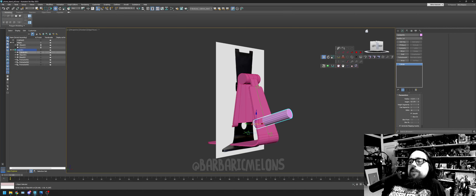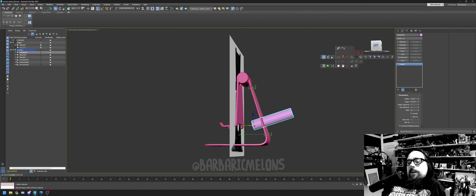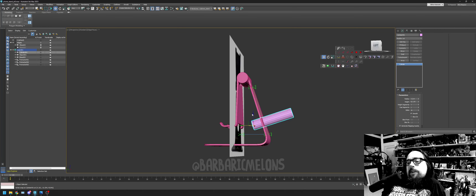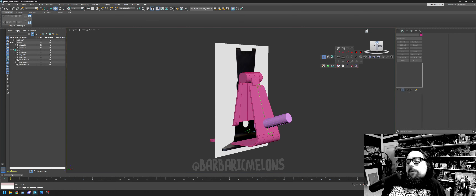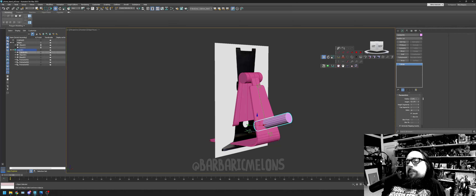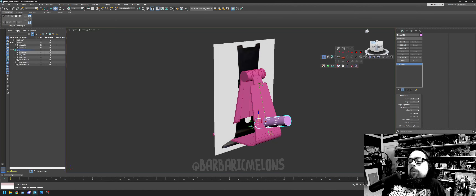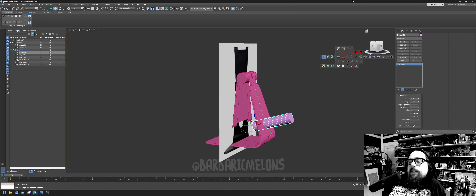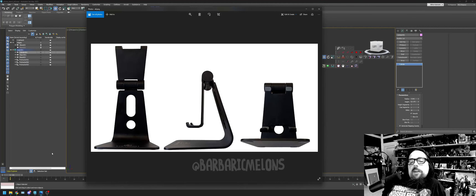Drop it down a little bit following the reference. Get rid of the side view. You should really name your planes front and side instead of plane one and plane two. Looking at the reference, the circles need to drop down about half an inch. That looks good — maybe it needs to be just a little bit bigger. Okay, cool.